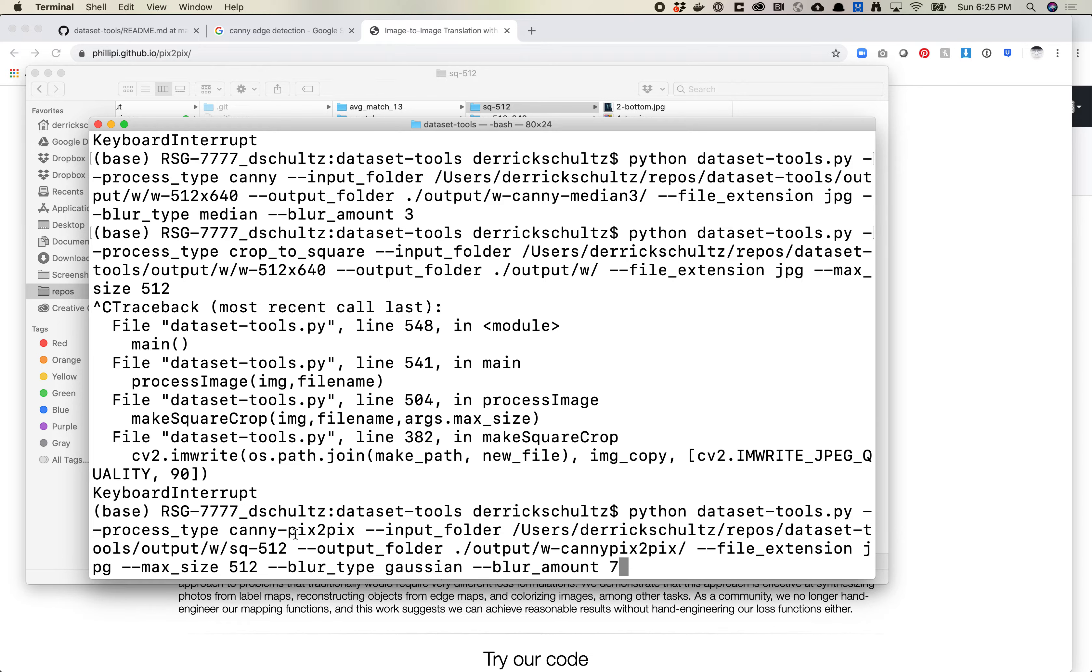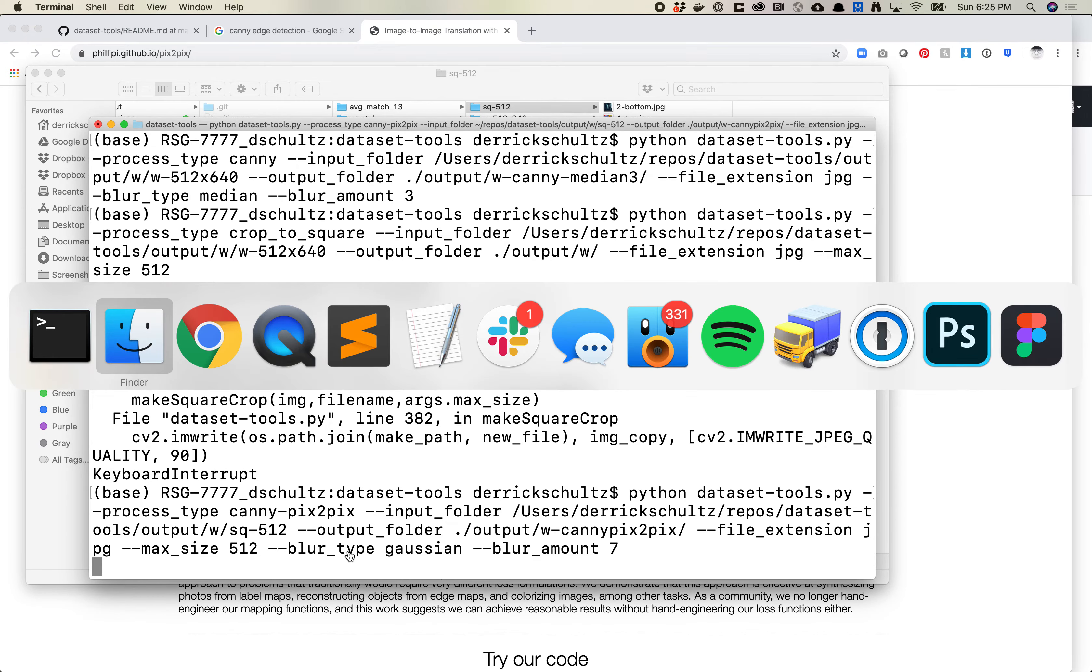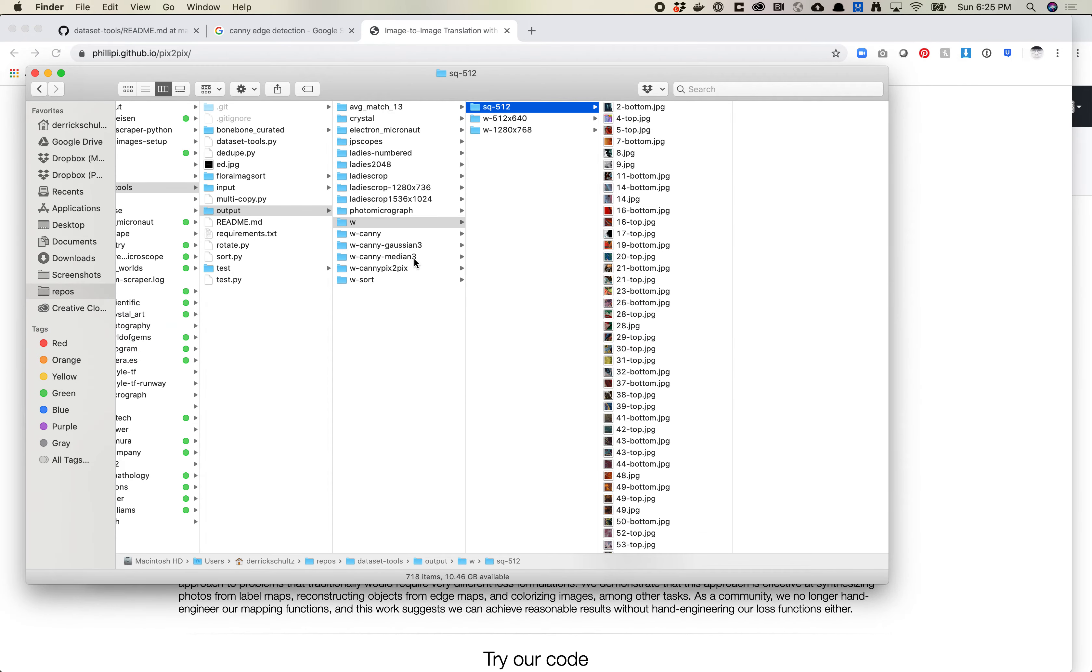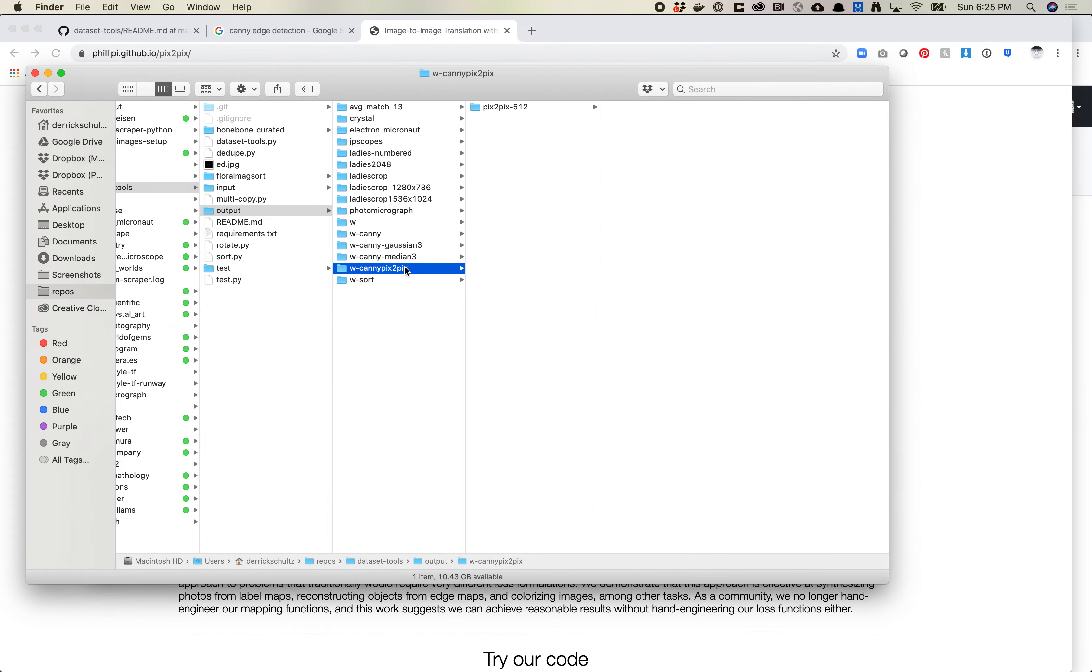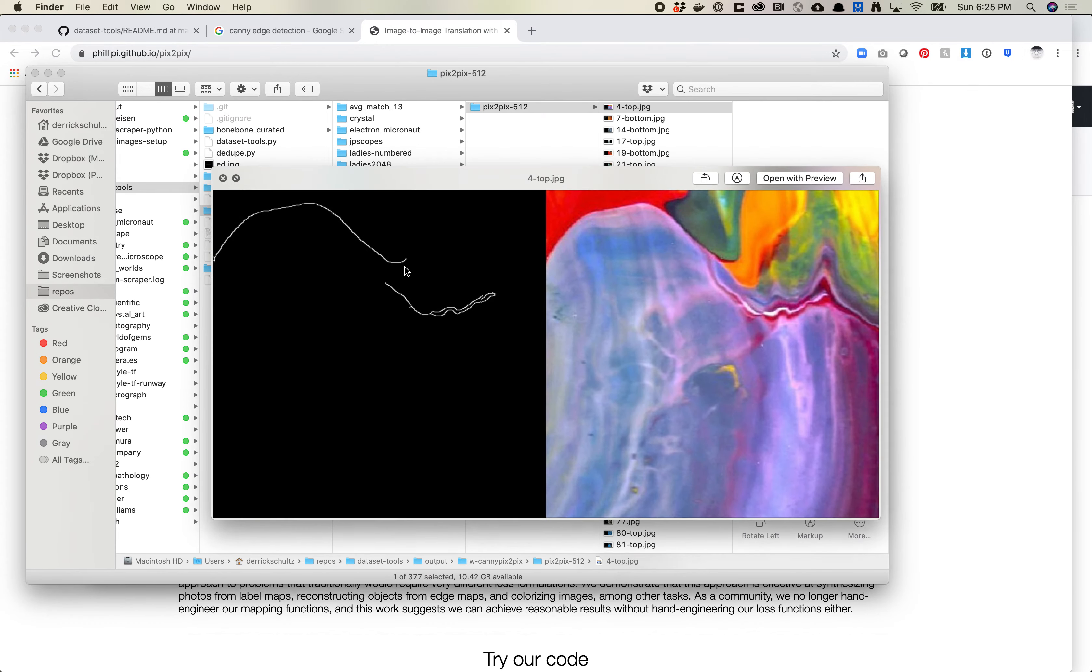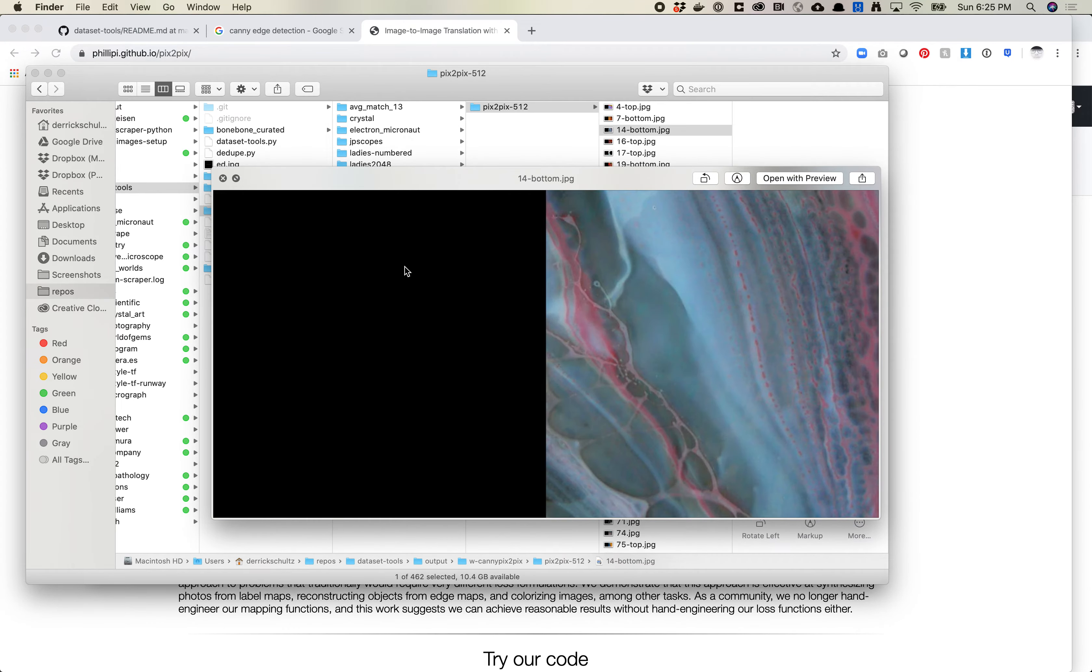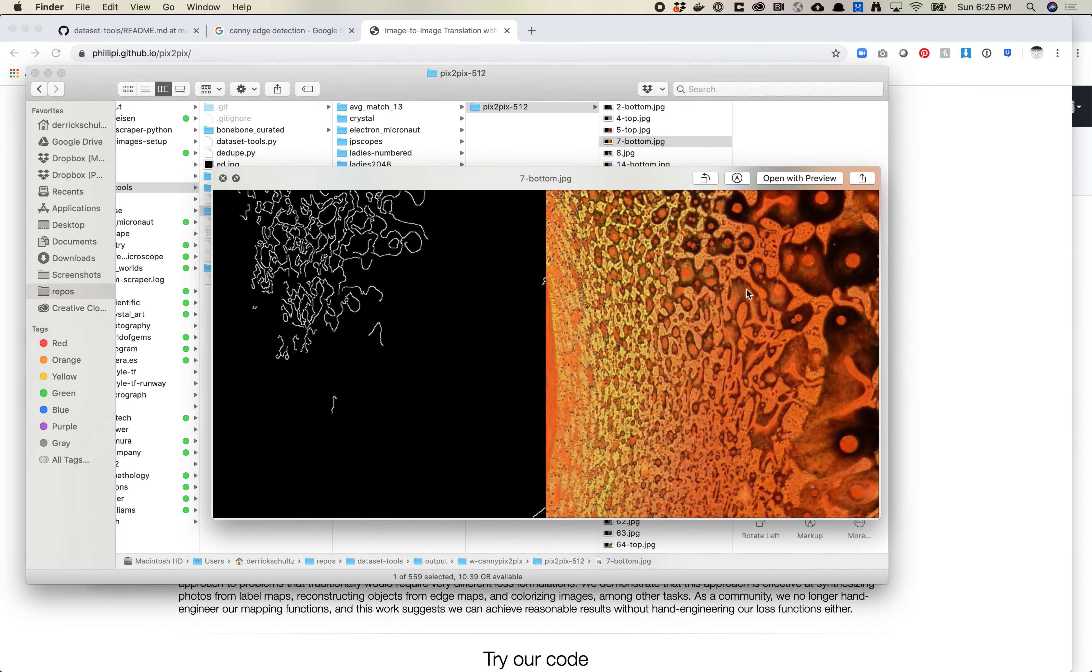So now that I've set this to Canny Pix2Pix, it's actually going to produce a combined image together. Let's just run this and we can see what it looks like. So we come over here and do Canny Pix2Pix. You'll see that what it's done is it's actually merged these images together. What I think is really interesting is this is the image we had before. See how different it is with 7.